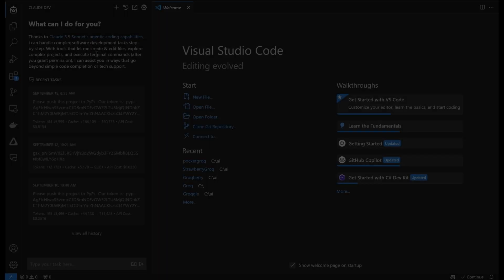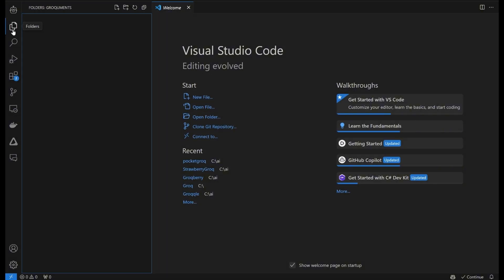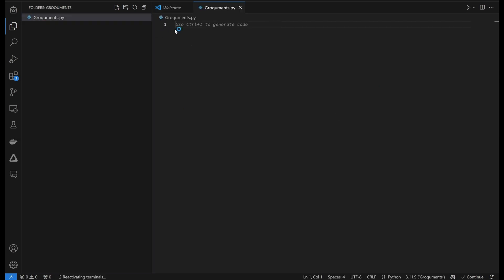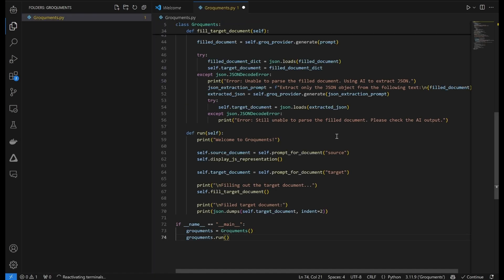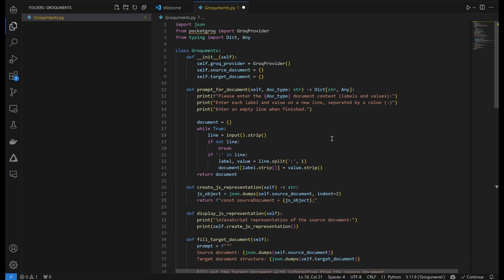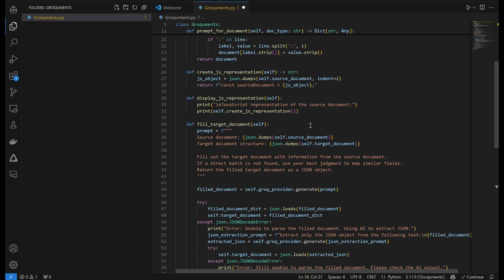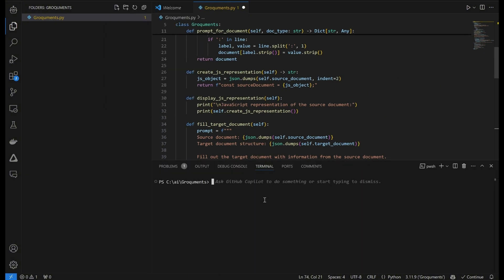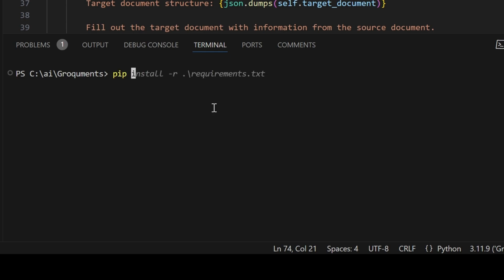At this point Claude has finished writing our initial programming code. It's just a matter of creating the files and plopping them into Visual Studio Code. Luckily Claude reminded me to do a pip install of Pocket Grok.